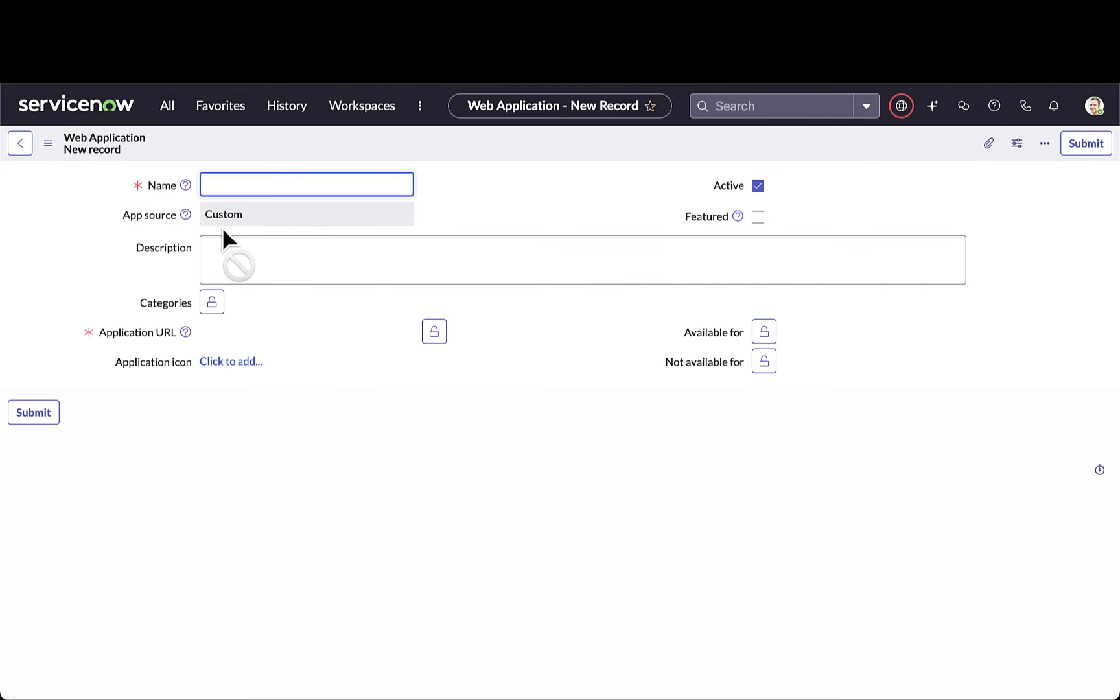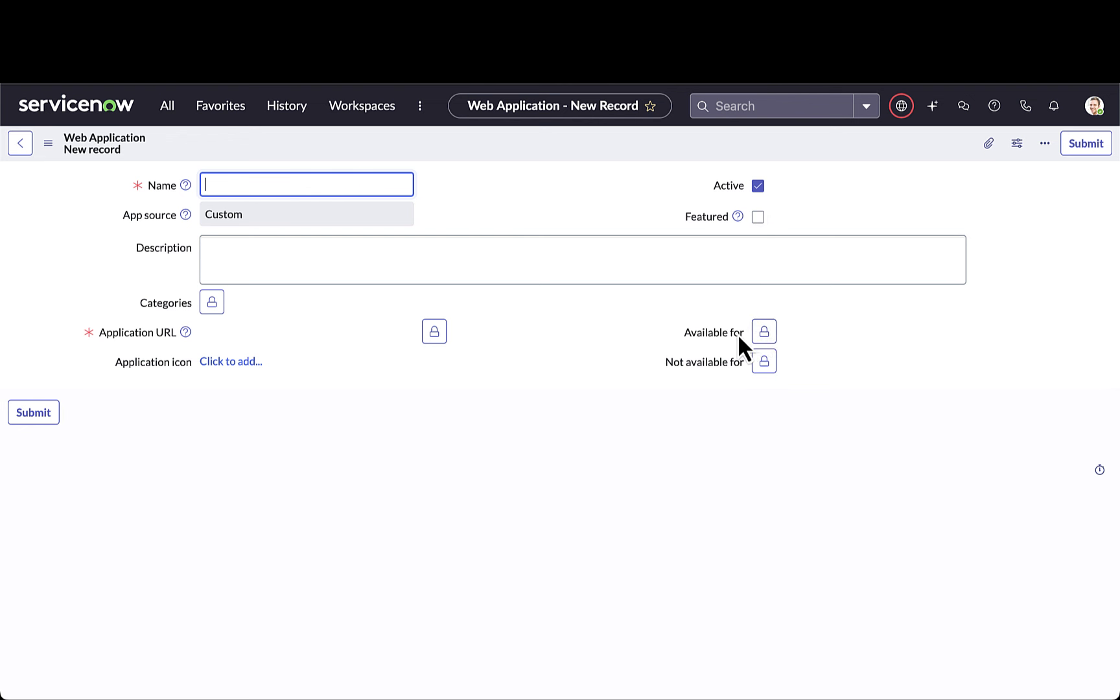This is what it would look like if I were to add in a custom application that might not be in Active Directory. I can assign a name to the application, mark it as featured, designate what groups it's available for or not available for, add in the application URL as well as the application icon.